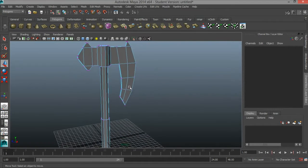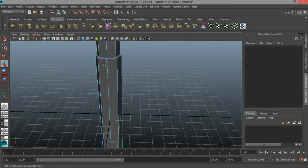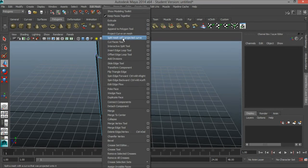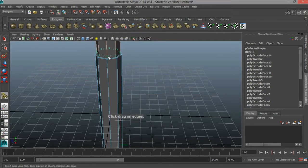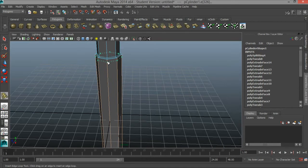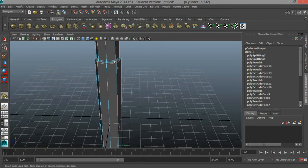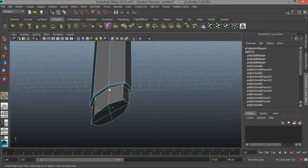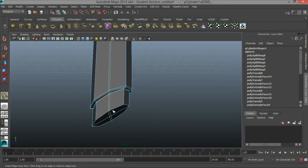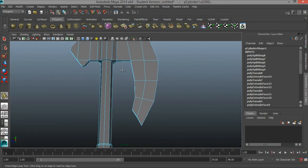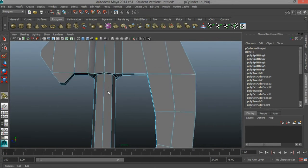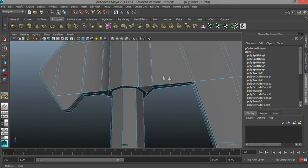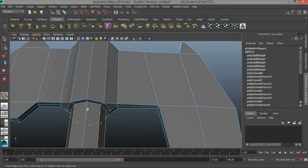I'm going to tap the space bar and go ahead and add some edge loops. I'll go to Edit Mesh, Insert Edge Loop Tool. I want to add additional edge loops here and here to maintain the definition — this is the grip of the handle. I'll add an edge loop right there, and I can add an edge loop in right here.